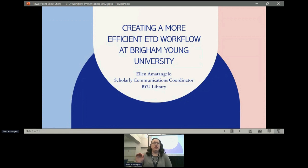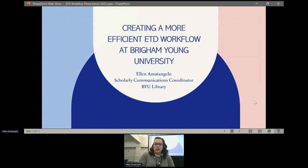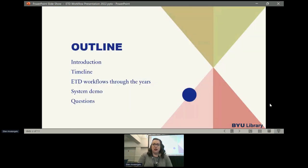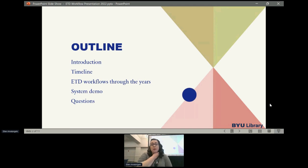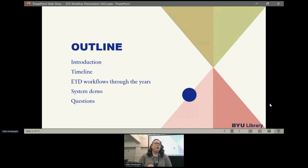I'm going to talk about creating a more efficient ETD workflow at BYU. This was a years-long process — things at libraries move kind of slow. I'll give you an introduction of what we did, then talk about our timeline and ETD workflows throughout the years starting with 2012. Then I'll give you a system demo showing what the final page looks like that we use for our ETD system, and then I'll field questions.